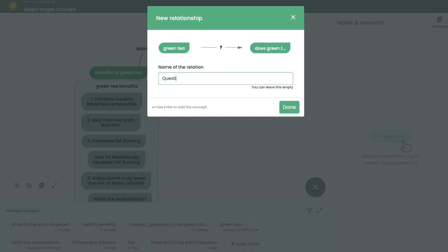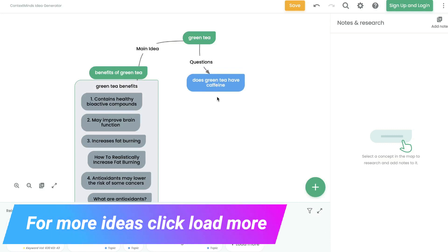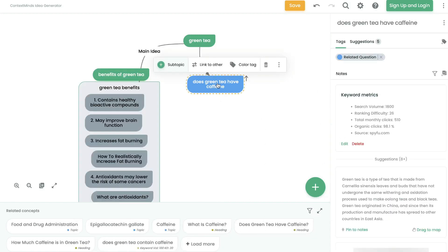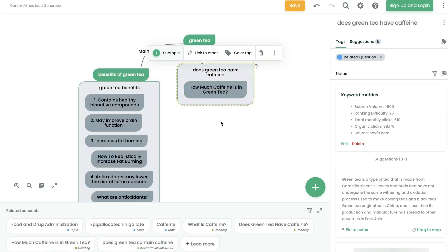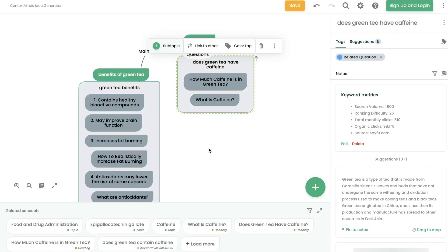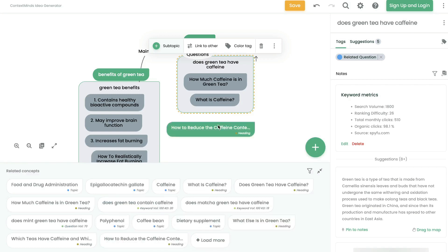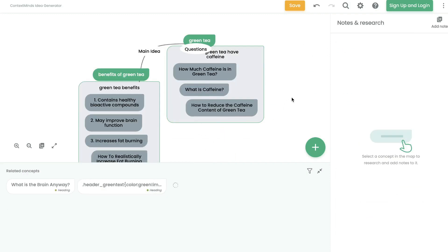Let's say one section will be about questions — any questions we'll be including in this blog post will be on this side of the mind map. Clicking on a specific section shows more information about that topic. How much caffeine is in green tea? That would be a good subtopic. What is caffeine? That might be another good one. You can click load more for additional suggestions. How to reduce the caffeine content of green tea? That may be another interesting topic to include.